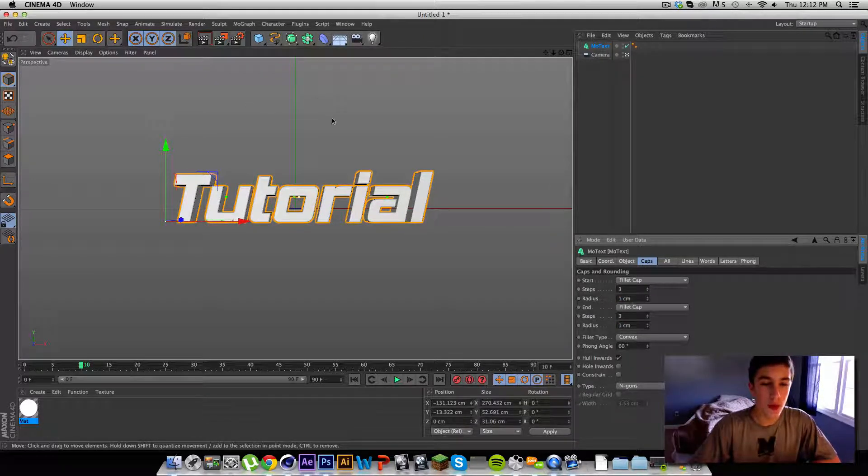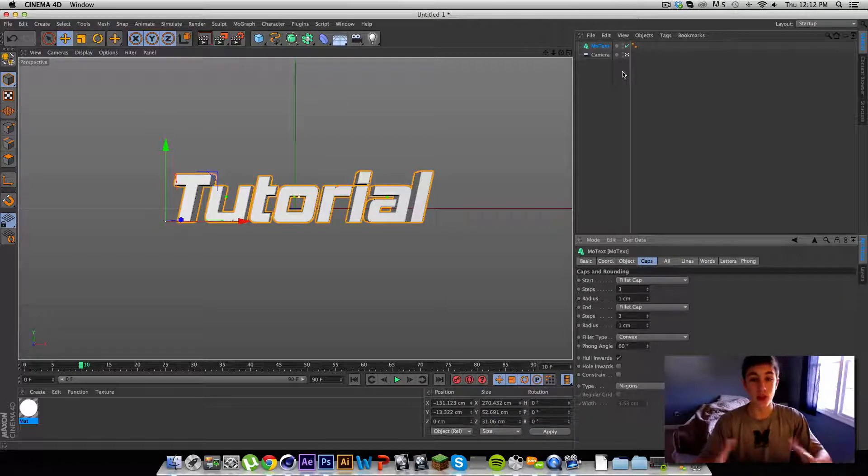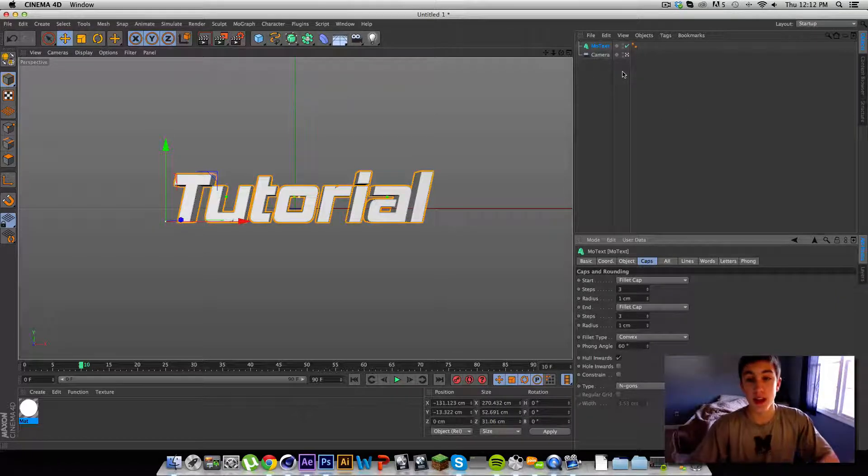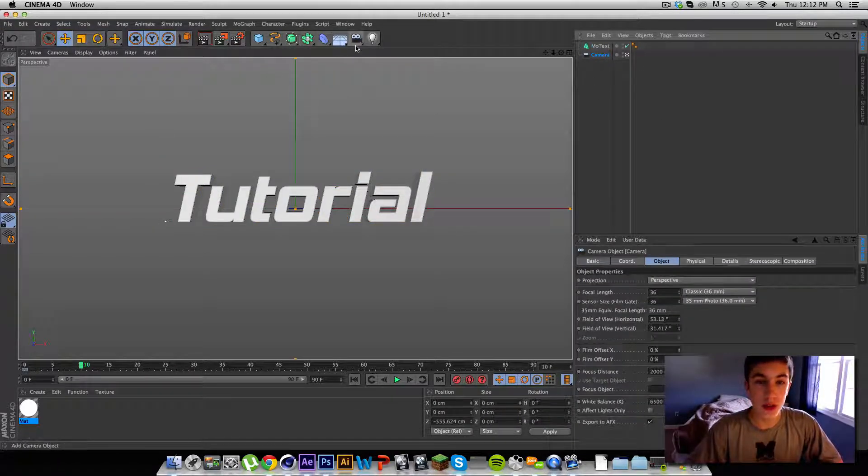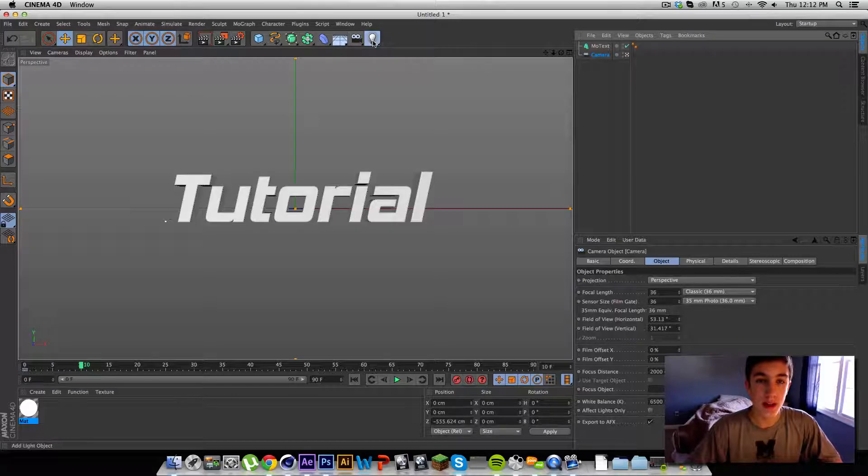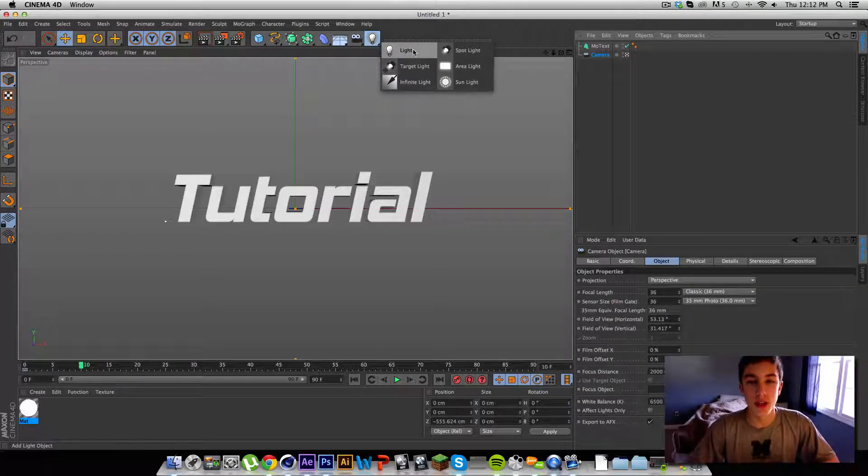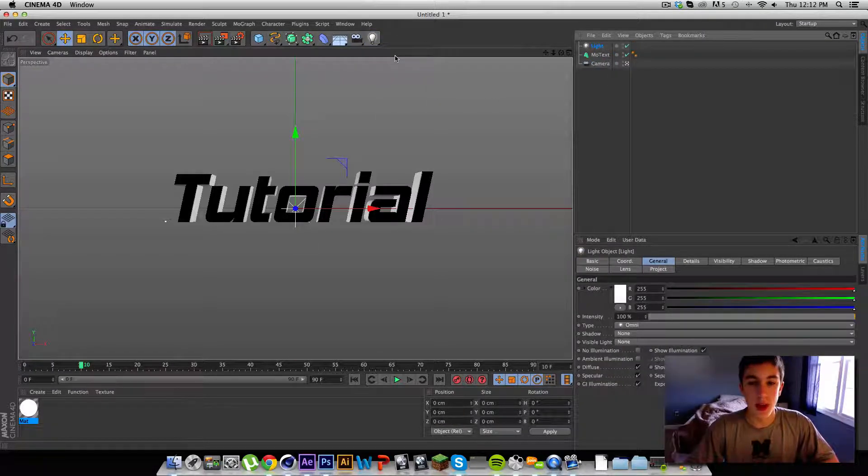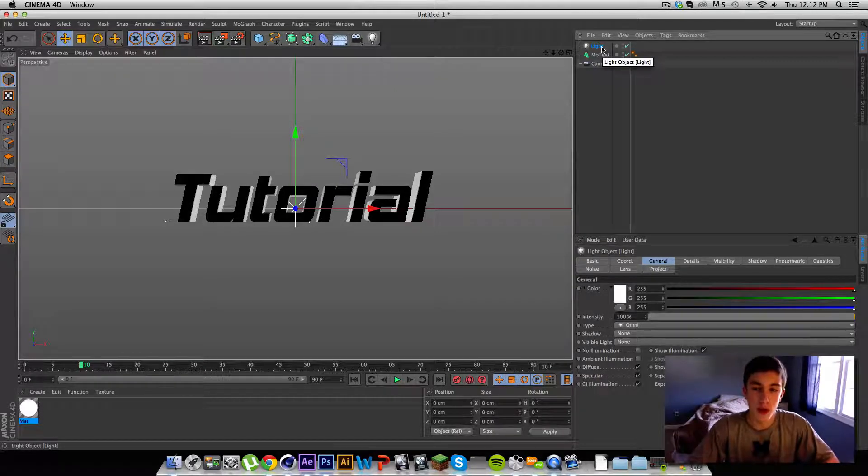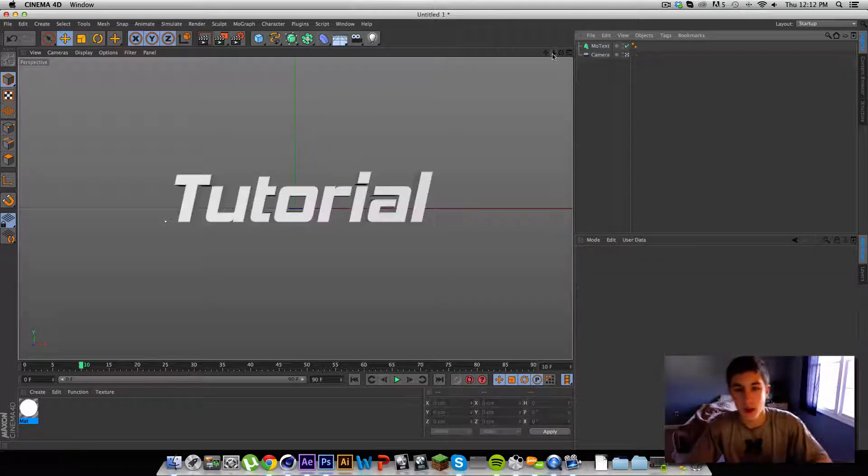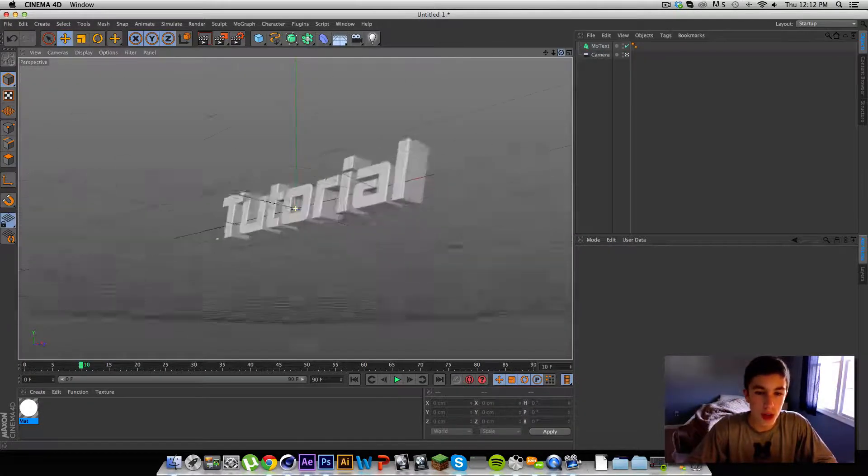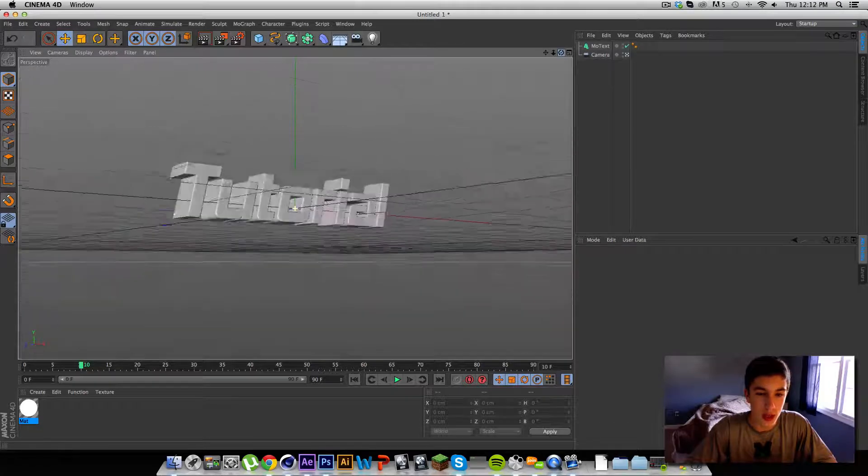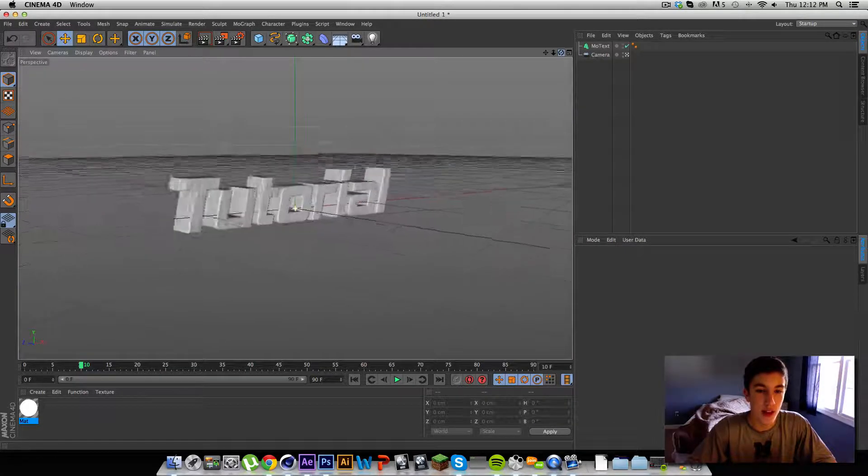So what we want to do to create an actual lit up scene is we need to get some lights. That's pretty obvious. What we're going to do is we're just going to get the main light. And actually before I do that, I want to tell you guys, if you didn't know, Cinema 4D comes with a stock infinite light.